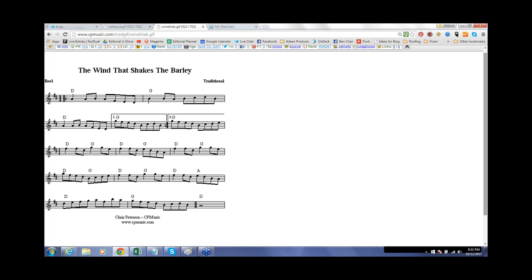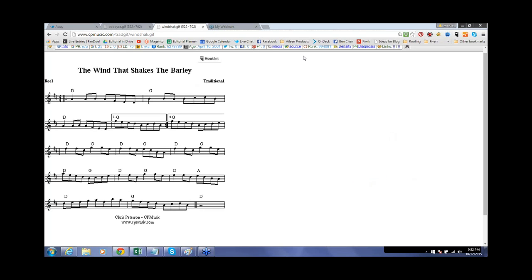So, yeah, basic bluegrass bowing is good as far as slurring the first two notes of the four in most cases. Let me get my pen here. So, yeah, slurring these is pretty good.